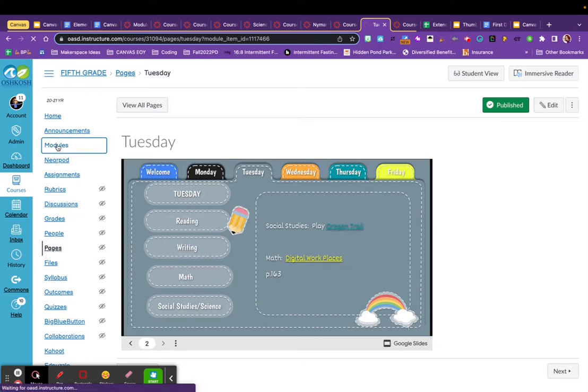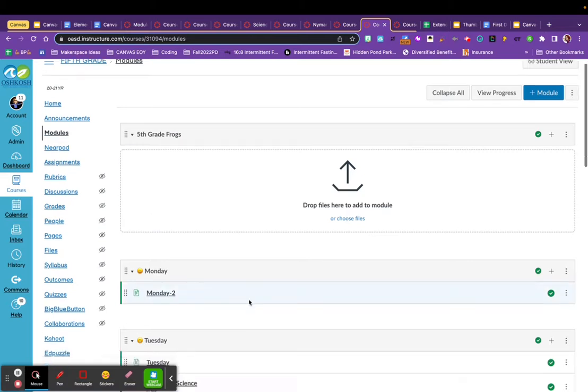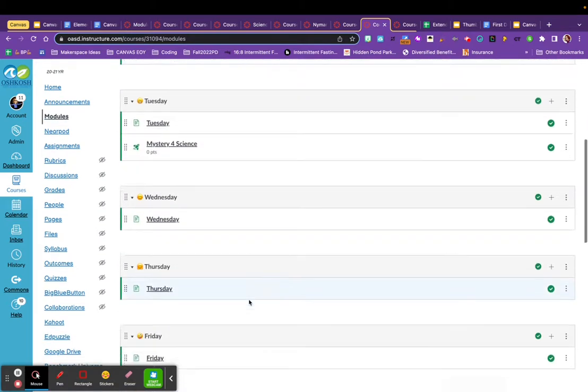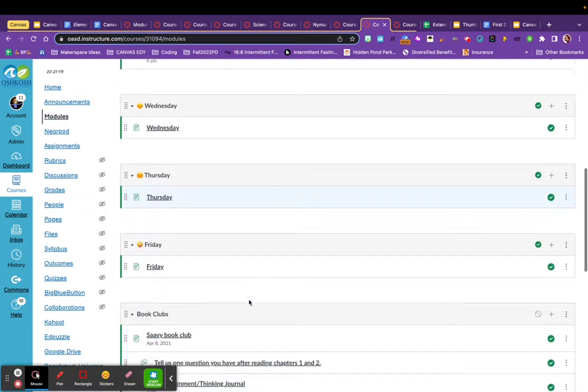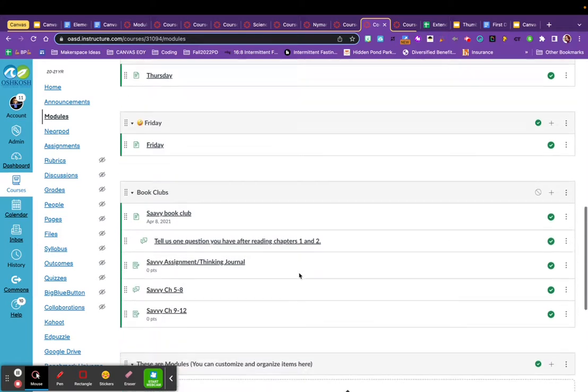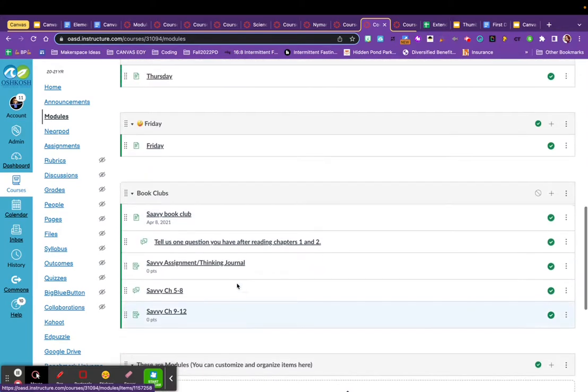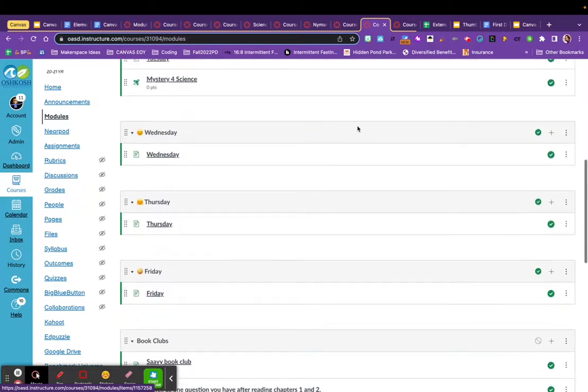If I click back on the word modules, I can scroll down and see that she has a page with an embedded slide deck for each day of the week. This teacher is also using modules to organize her book clubs as well.